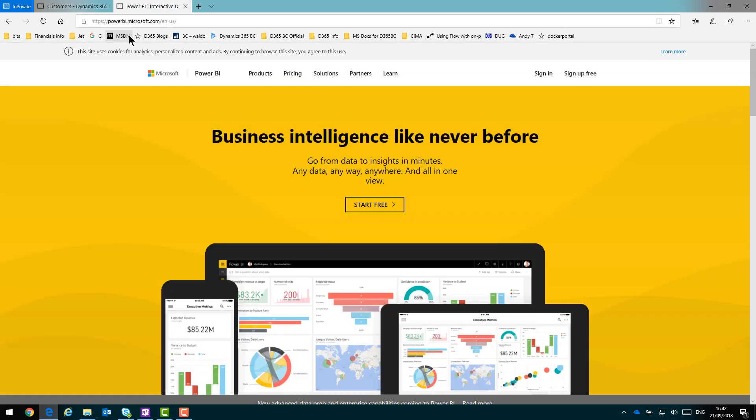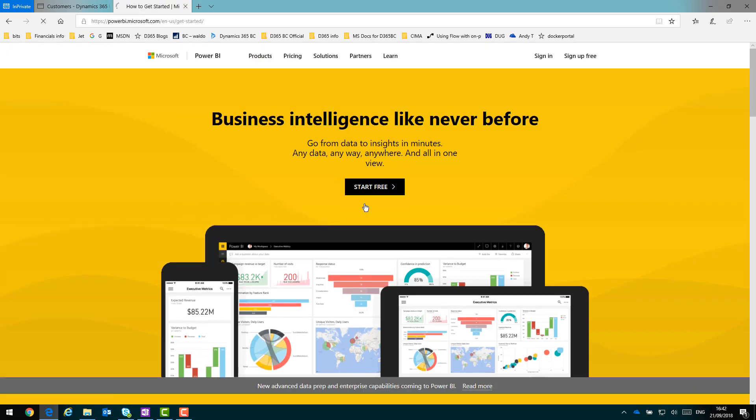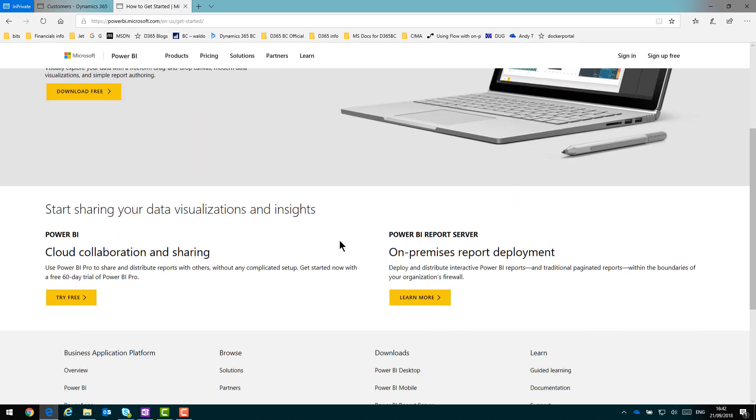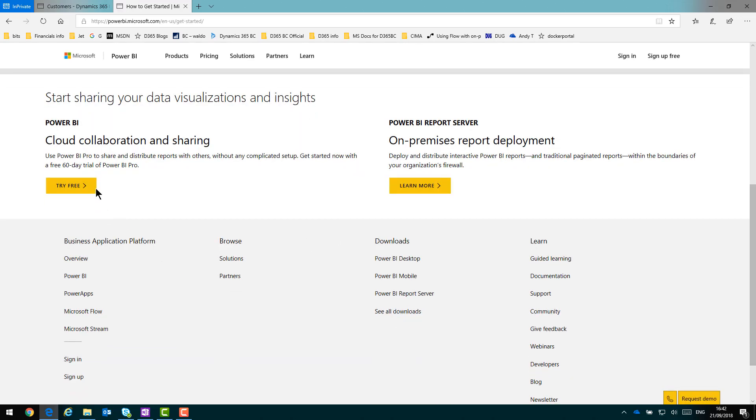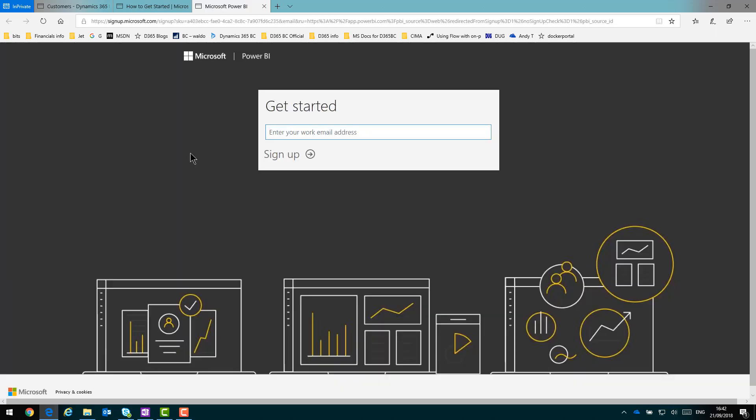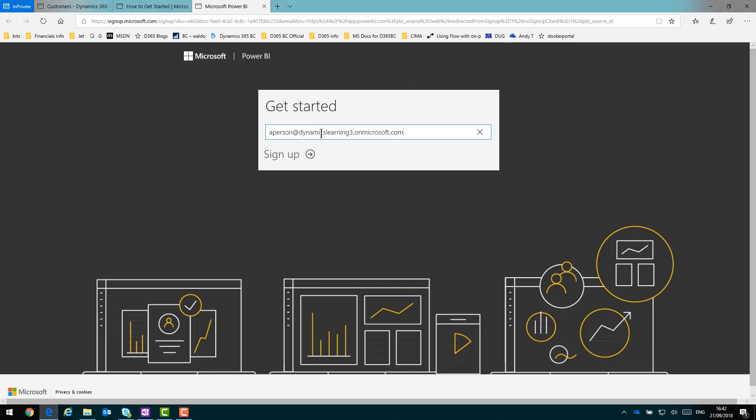So here on powerbi.microsoft.com, if I click start free, and then just scroll down to the try free, I'm going to sign up for the free account. I'm giving it the email address as part of this demo environment. You just use your work email address, your office 365 account address. Or you might need your office 365 administrator to assign a Power BI license for you, if you have already purchased those.